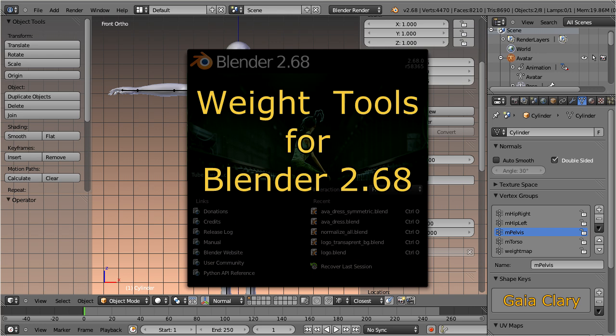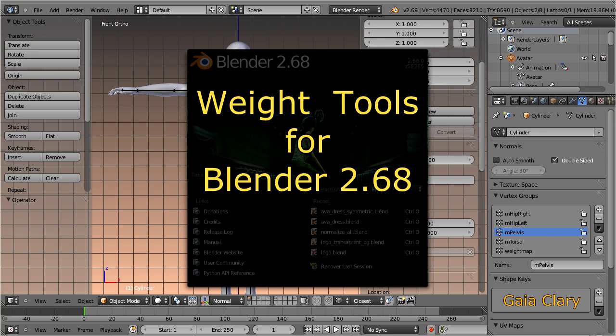Hello and welcome. Blender 2.68 introduces some improvements of the weight paint tools. This video is a quick overview about what you can expect.